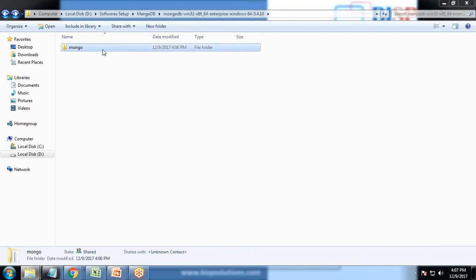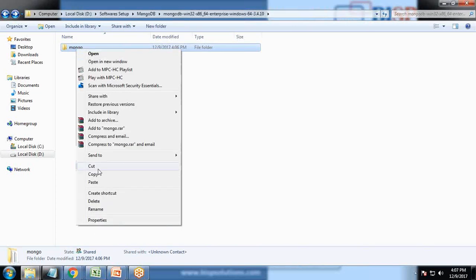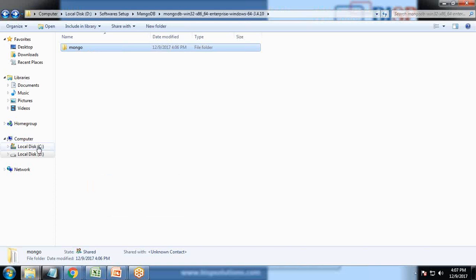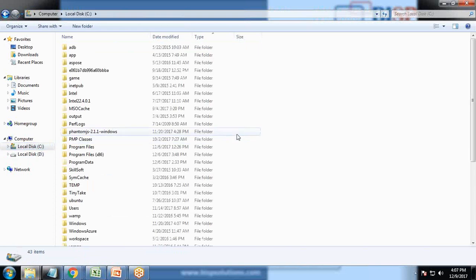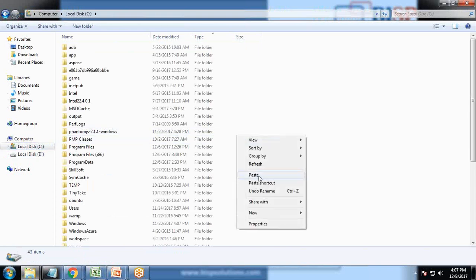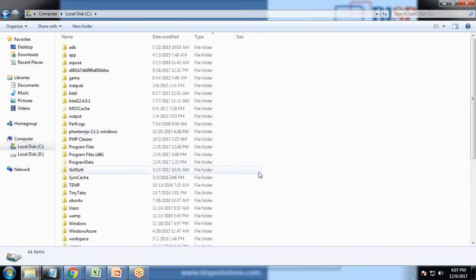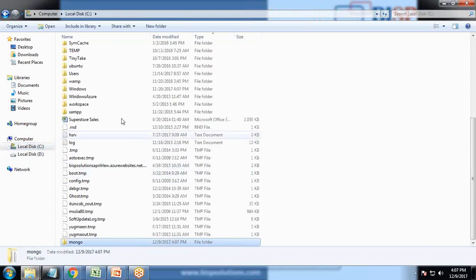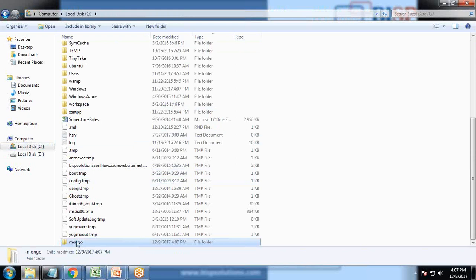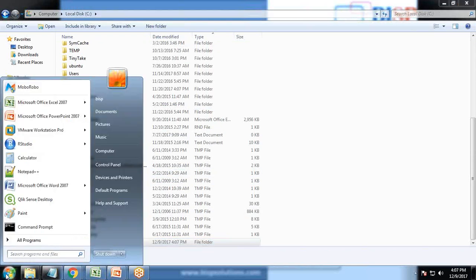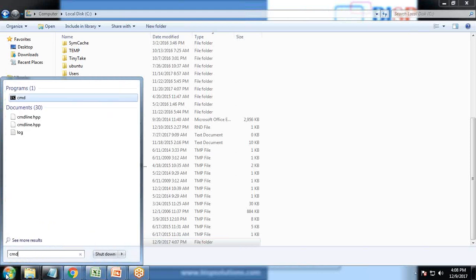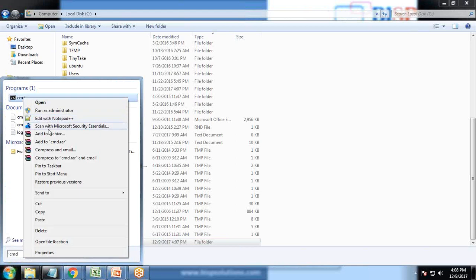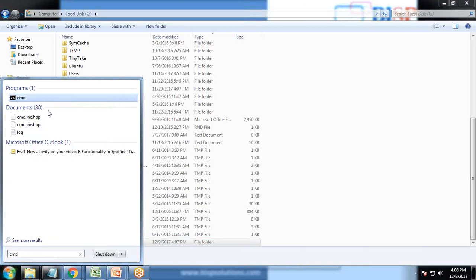We can start the installation from the same drive, or what I will be doing is copy this and paste it on my C drive. I'll click on the start button and type CMD and run this as administrator.